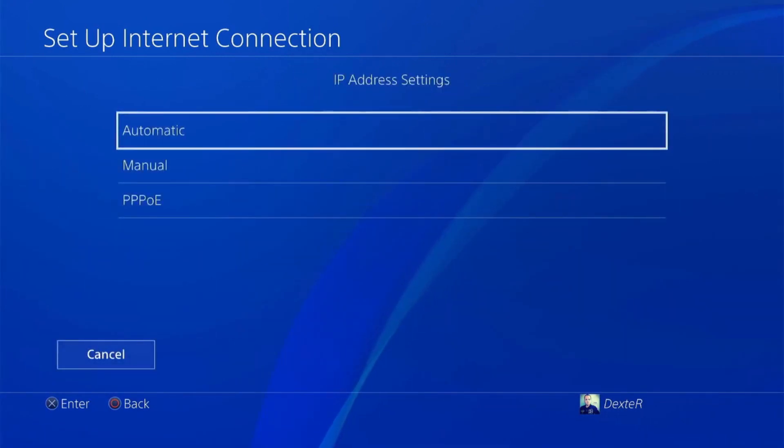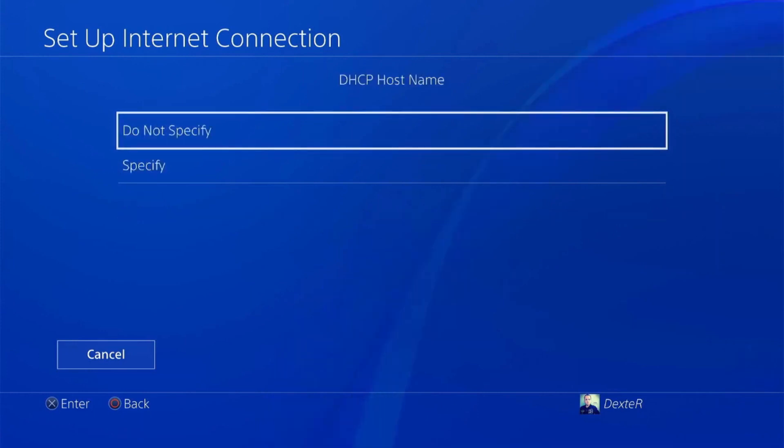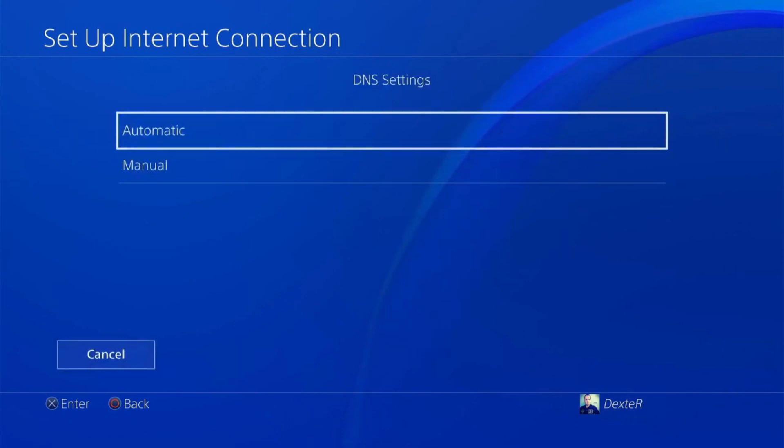In the IP address setting tab, select Automatic and leave the DHCP hostname, DNS settings, and MTU settings as automatic.